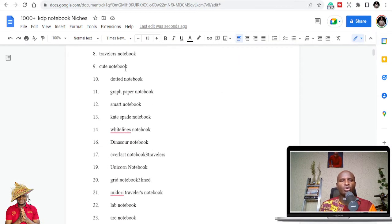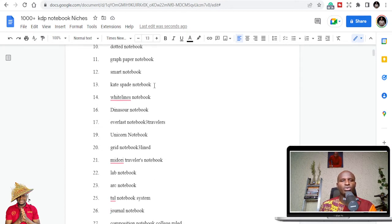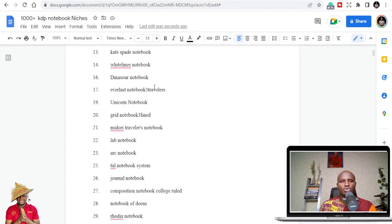So we have composition notebook, pocket notebook, graph notebook, paper notebook — there are thousands of types. We just have to go through them.